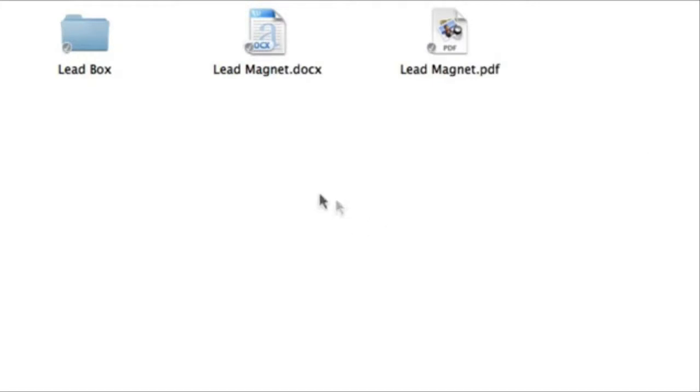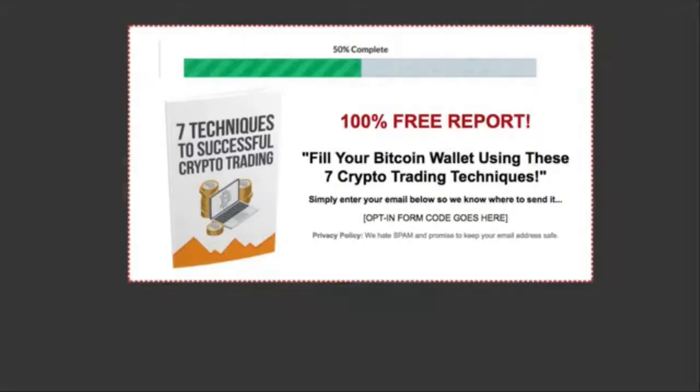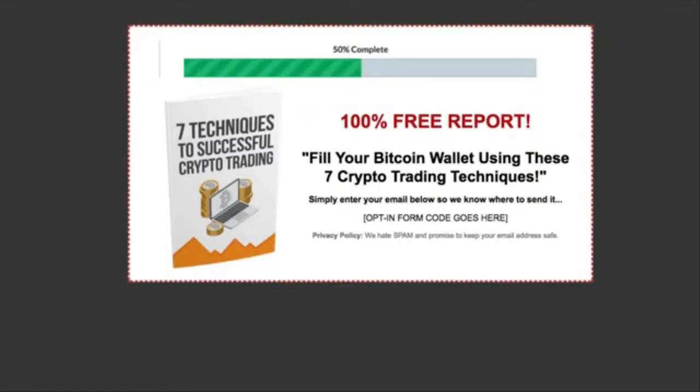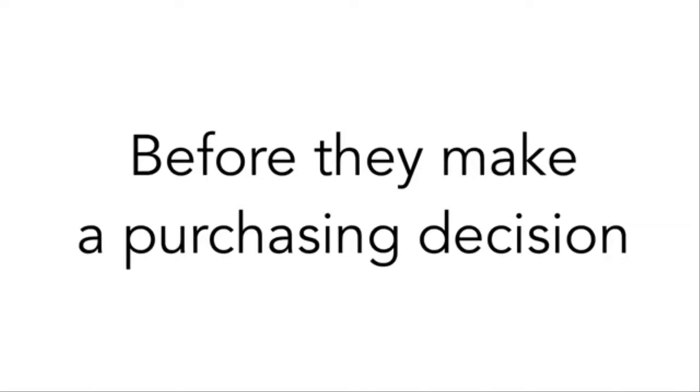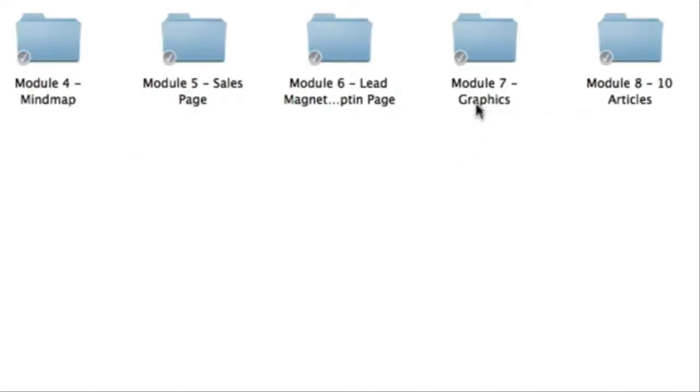Module six includes the actual lead box. The lead box is also known as an opt in page. But with this, all they see is the e-cover, a headline and just the opt in form. So this is a great way to entice them, educate them, train them and get them to know you and trust you before they actually make a purchasing decision.